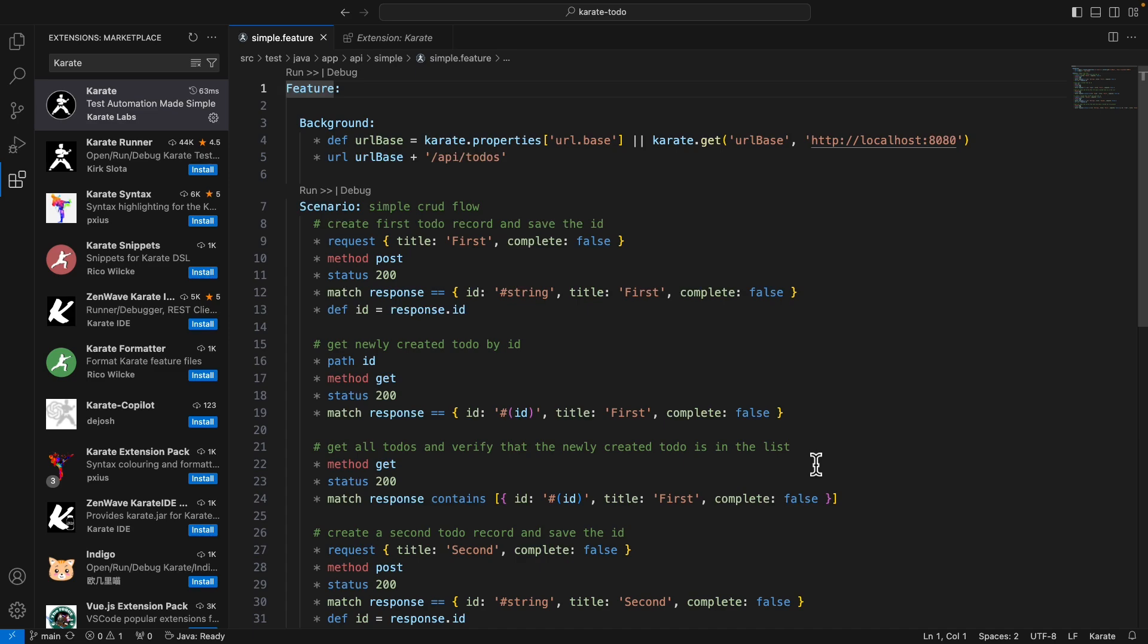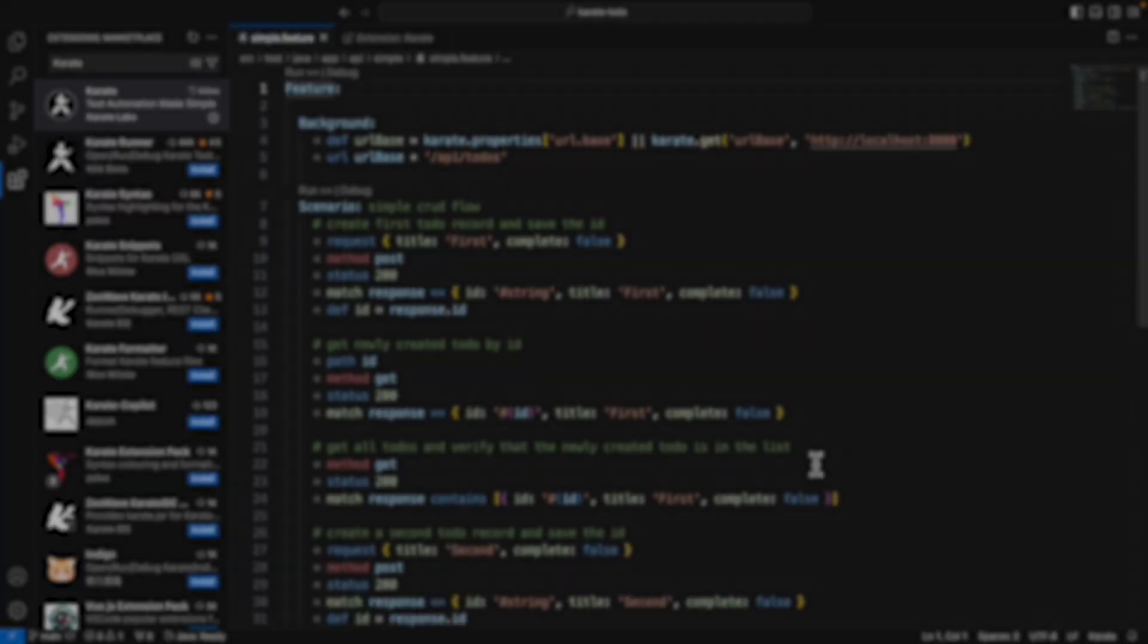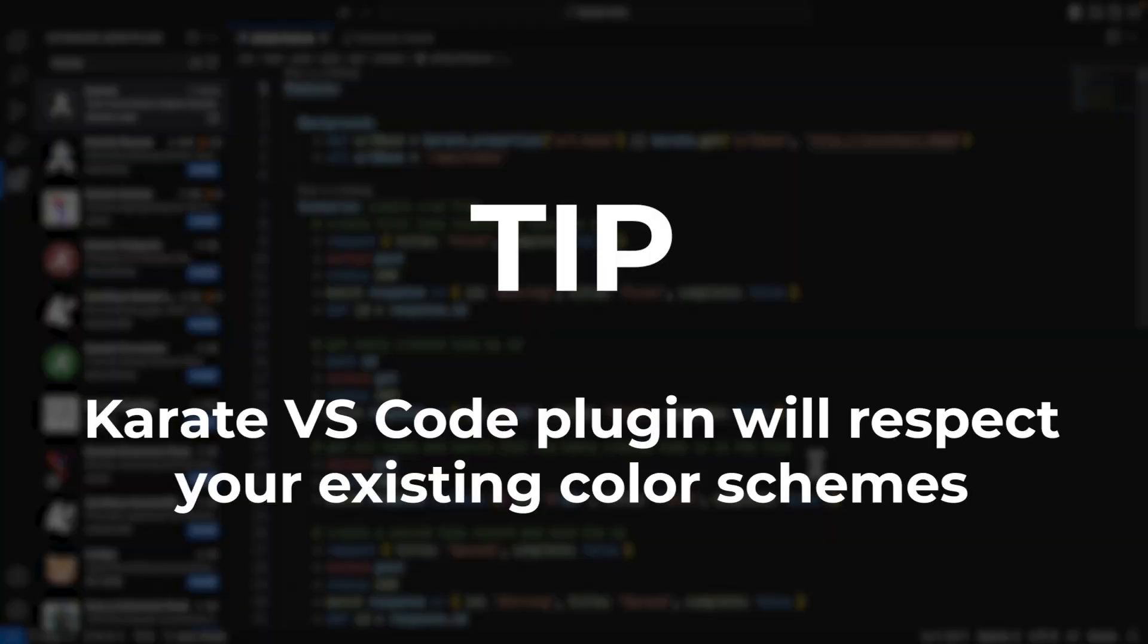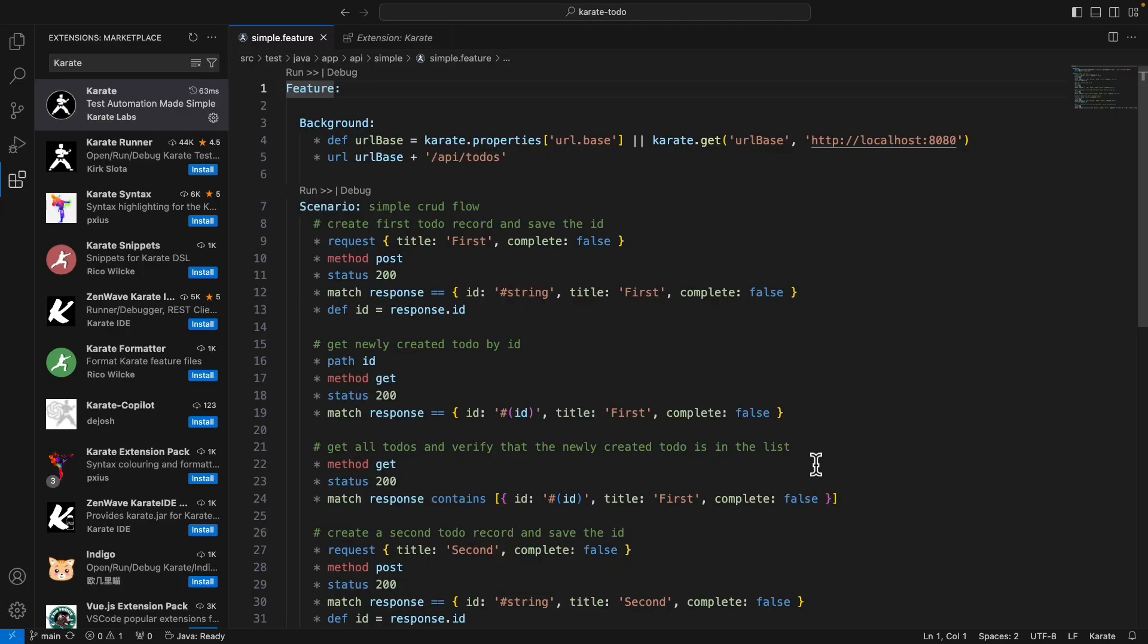Also, do be aware that if you have a custom color scheme set up in Visual Studio Code, then the karate plugin will respect that and adapt accordingly.